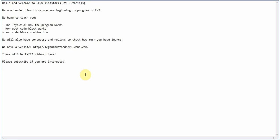In this channel, we will be teaching you the software aspects. We will be covering a little bit of the hardware robotics part, but we will mainly be teaching you software. We hope to teach you the layout of how the program works, how each code block works, and code block combinations.